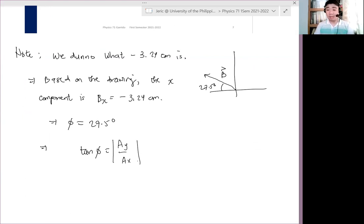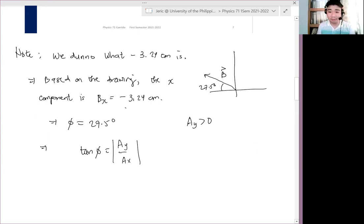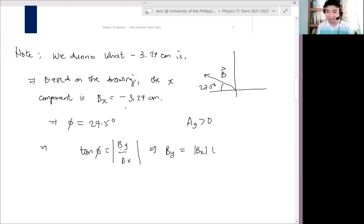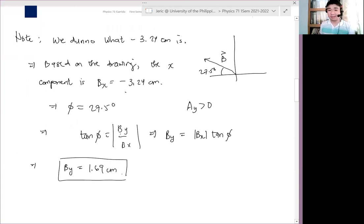And we already know that BY should be positive, based on the drawing. So what we can do is ignore the sign of 3.24 here. Therefore, BY equals |BX| times tangent phi. When we solve that, BY equals 1.69 cm.